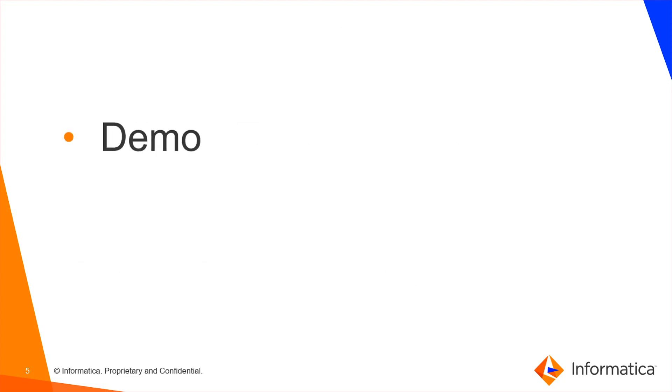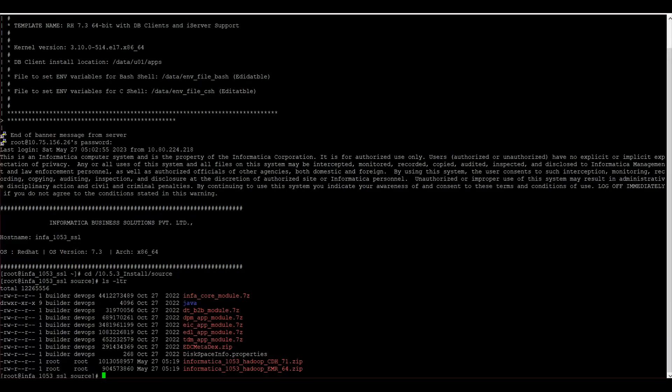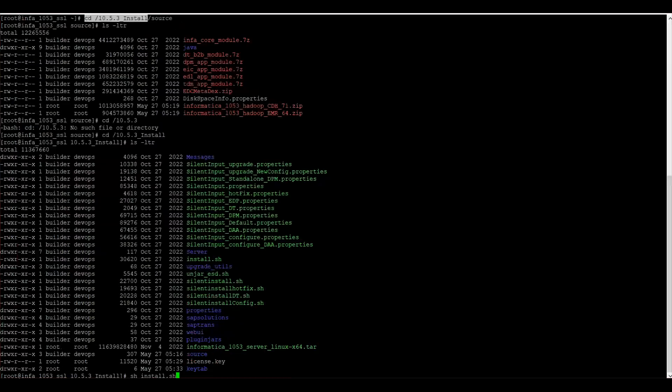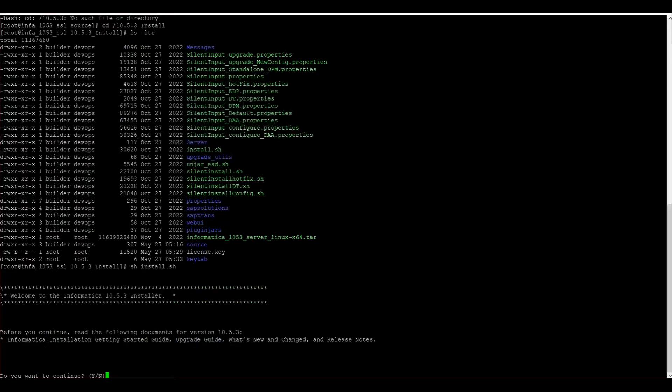Now let us move to the demo. I have downloaded the installation files and extracted the tar file. Inside I have placed the installation files in 10.5.3 install directory. Inside that we can see a source directory where I have placed the Hadoop binaries. I have placed CDH71 and EMR64. Now let us start the installation. I am executing install.sh file.